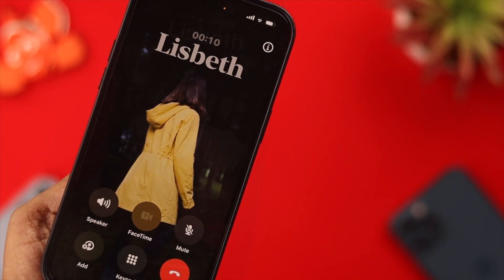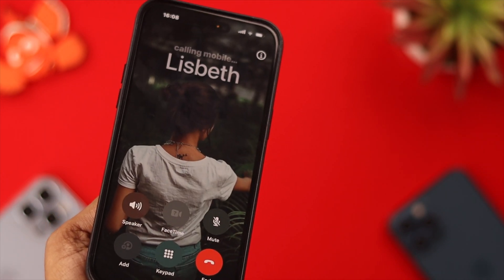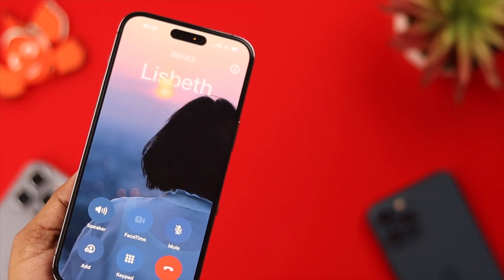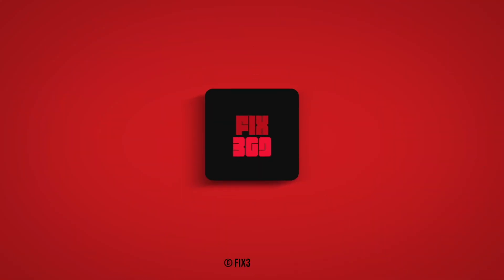After that, you can customize an existing Contact Poster or create a brand new one, just like we've shown you. So that's how you create, customize, and delete a Contact Poster on iOS 17. Did you create it on your iPhone? Let us know in the comment section about your experience. Thank you for watching!